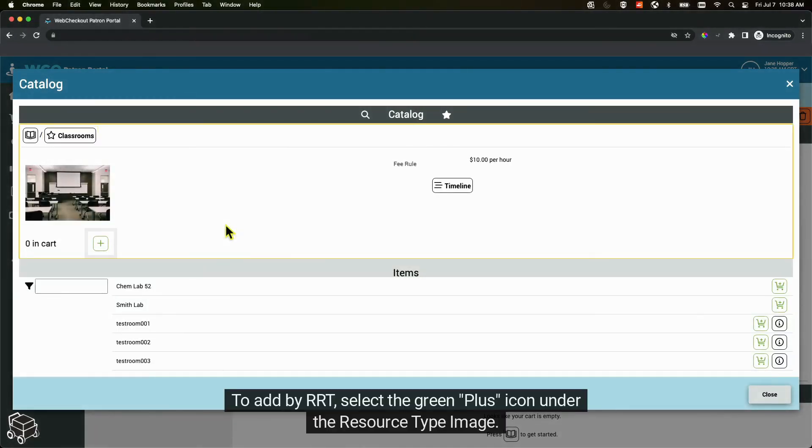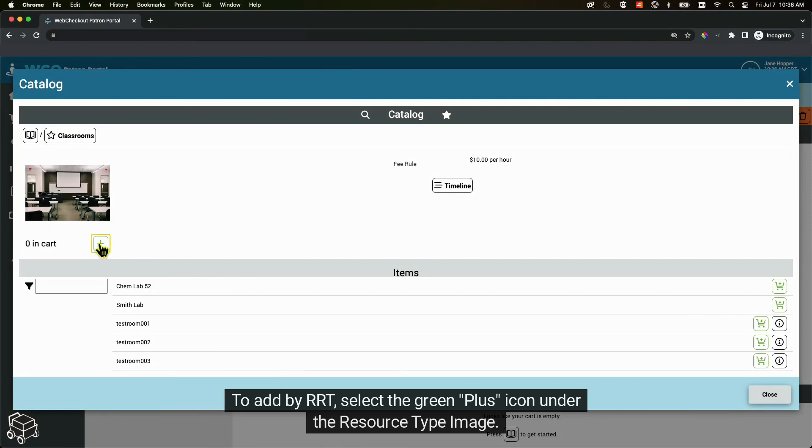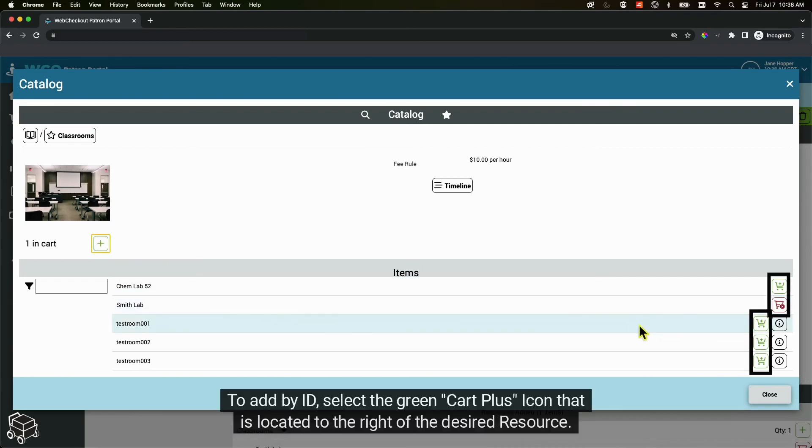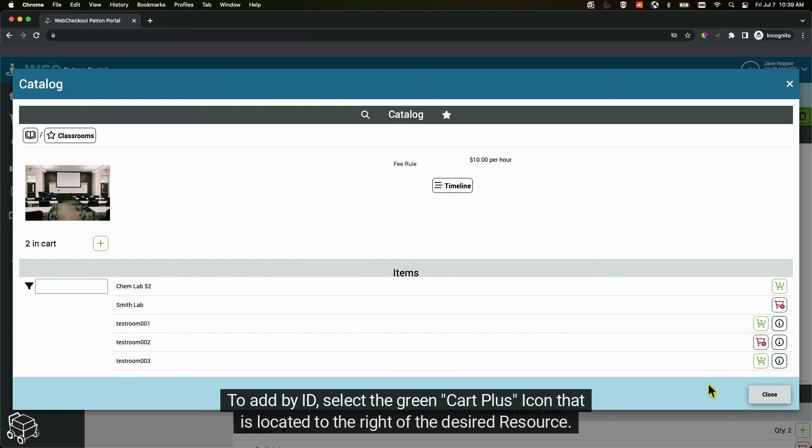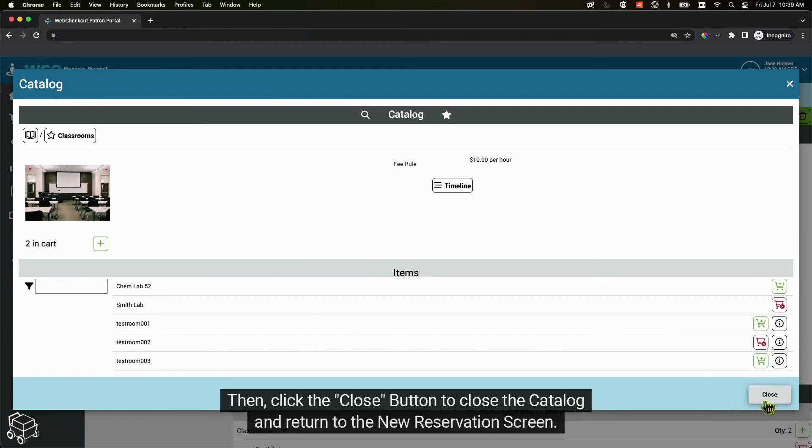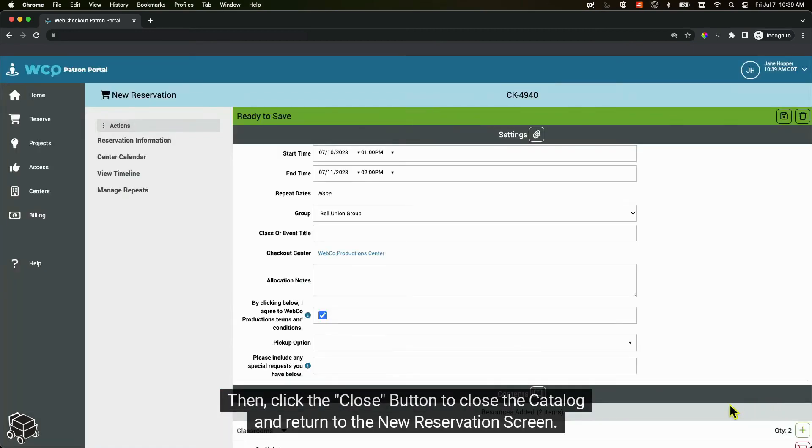To add by RRT, select the green plus icon under the resource type image. To add by ID, select the green cart plus icon that is located to the right of the desired resource. Then click the close button to close the catalog and return to the new reservation screen.